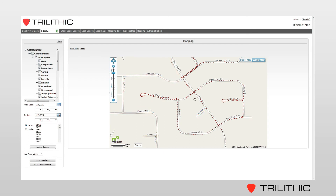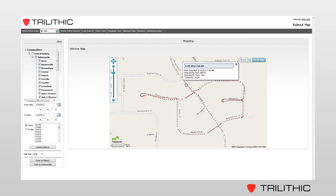Once you get to a certain zoom level, you'll notice that the granularity of the map shows a dotted line where the technician drove. That dotted line is actually GPS coordinates of where that truck has been. When I hover over the dots, it will give you the date and time that this truck was at that location. If I click on a dot, it will give me the tech ID and the truck ID, along with the community name of that GPS coordinate.